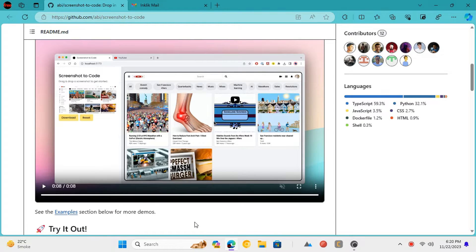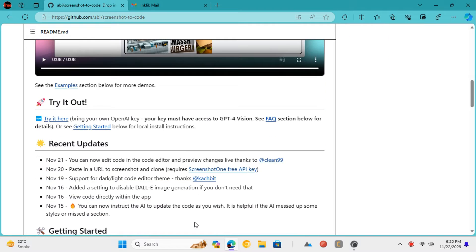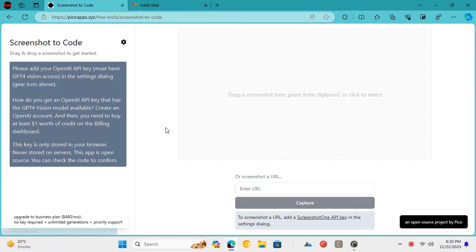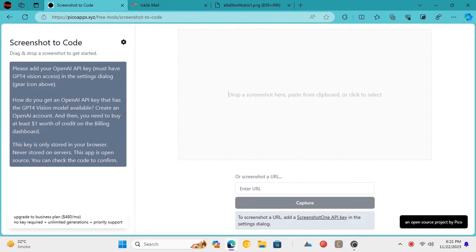Let's see how to use it. Open its link from the GitHub repository, link is in the description. Now this is how the main interface of this tool looks like.